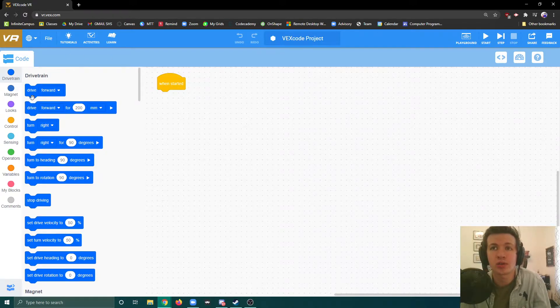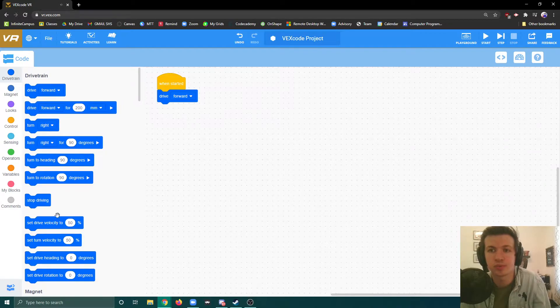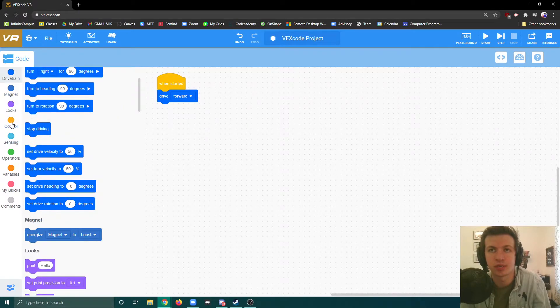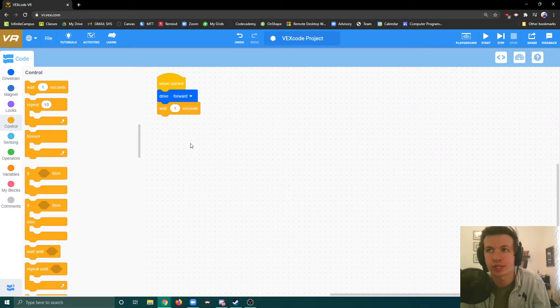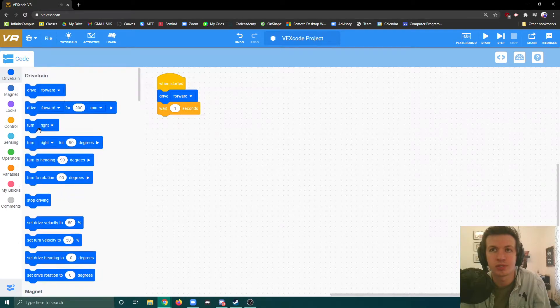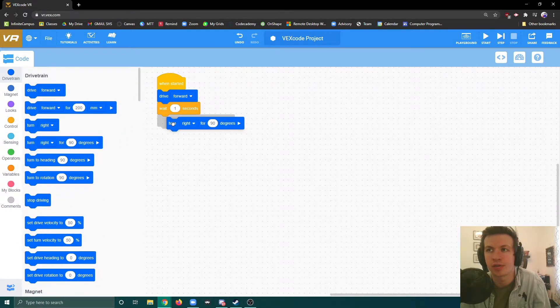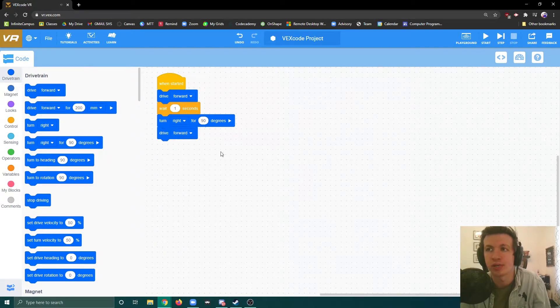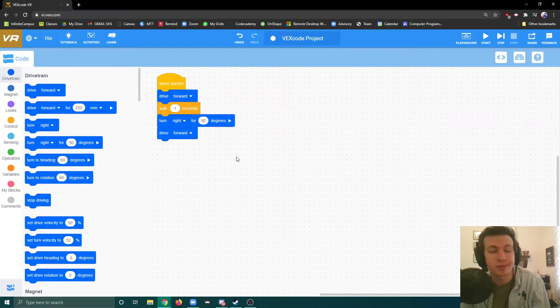This is block coding, which is basically drag and drop coding. We can drive forward, look at controls, wait for a second, turn right for 90 degrees, and drive forward again. Pretty simple, straightforward block coding.